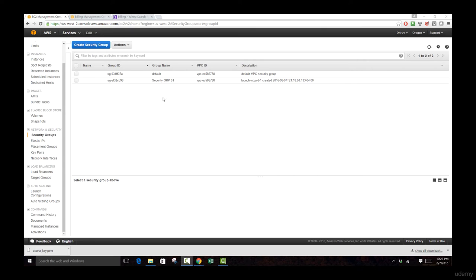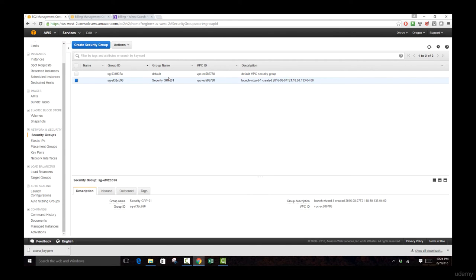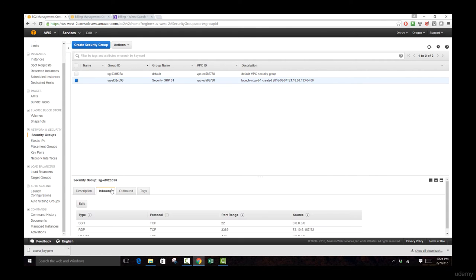We've seen how to create security groups when launching an instance, including adding inbound and outbound traffic sources. Now let's dive deeper and look at how security groups can serve as templates for launching security configurations across many different instances. You can click on an existing security group and go to the Inbound and Outbound tabs to view and add traffic rules.